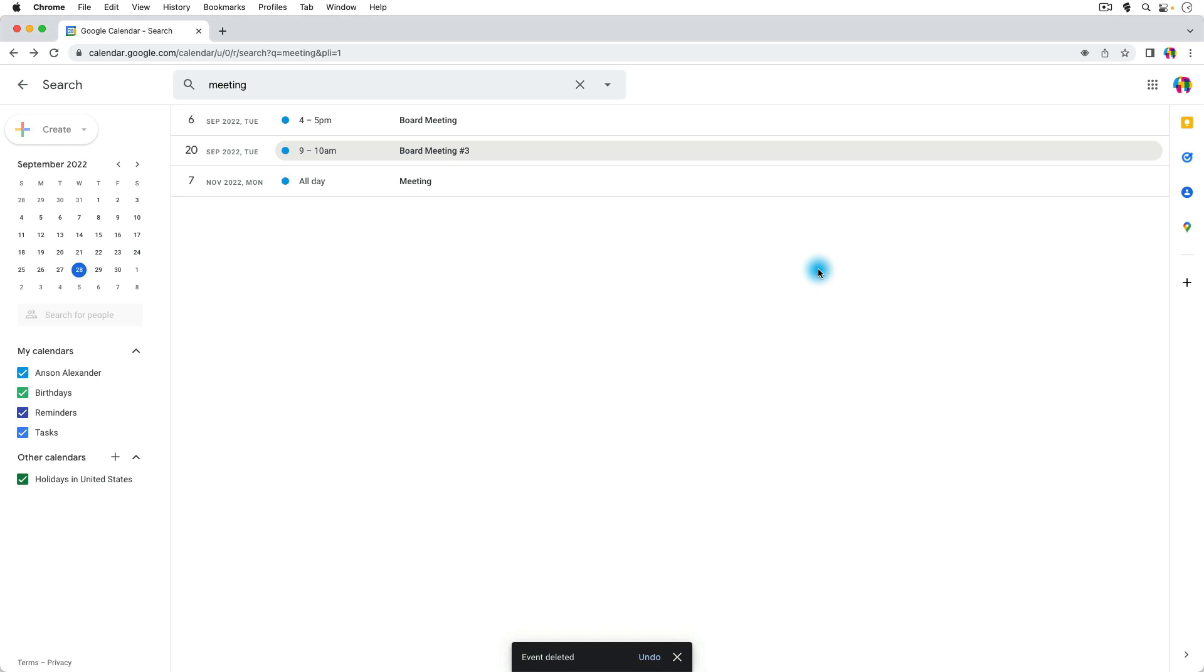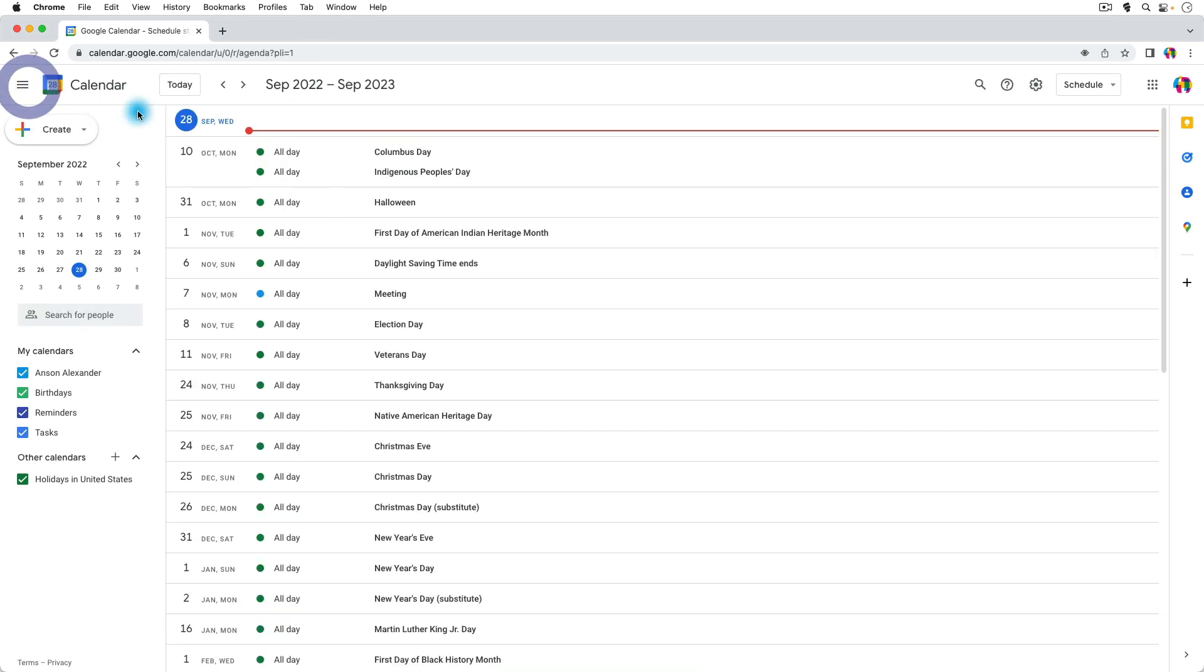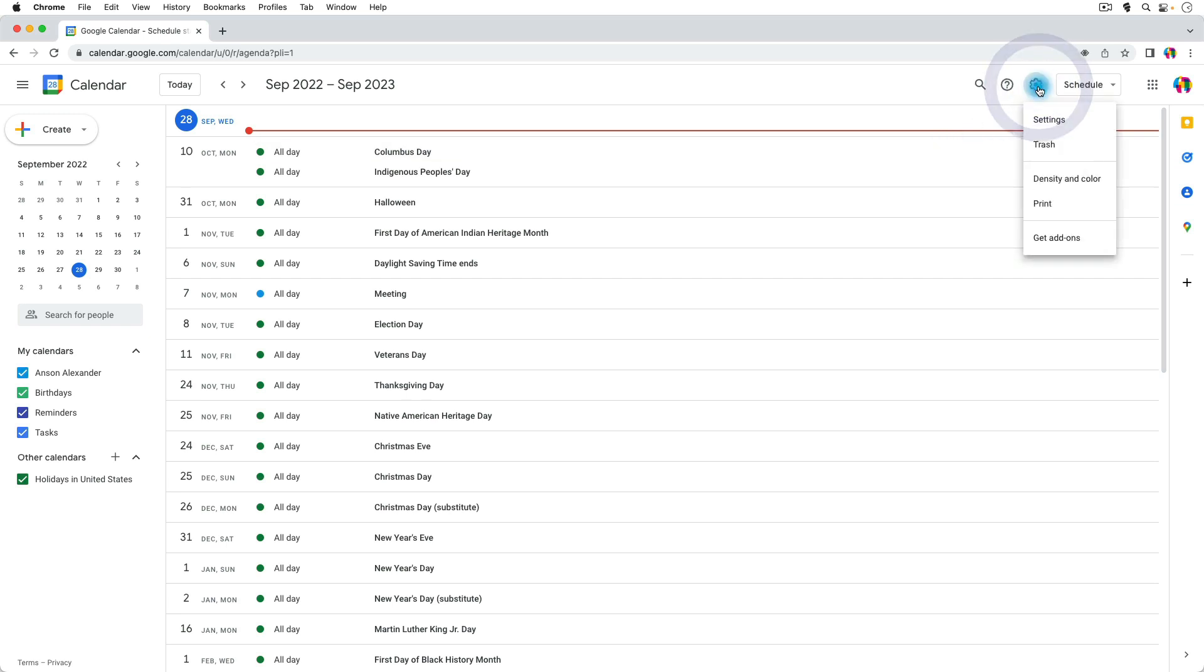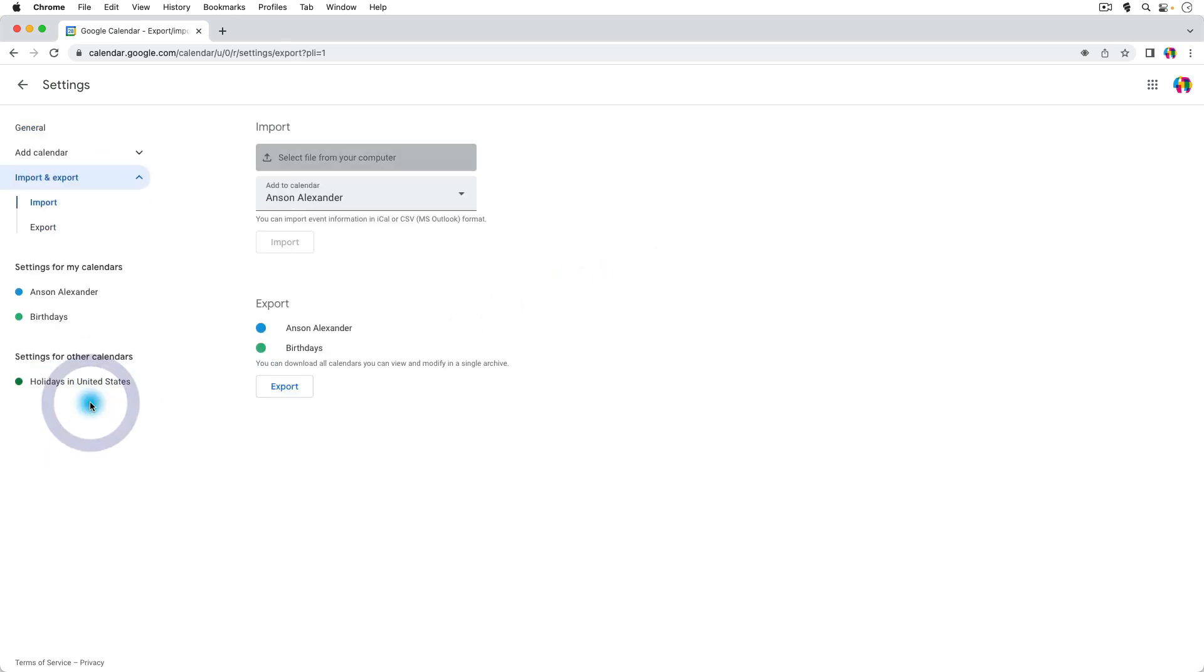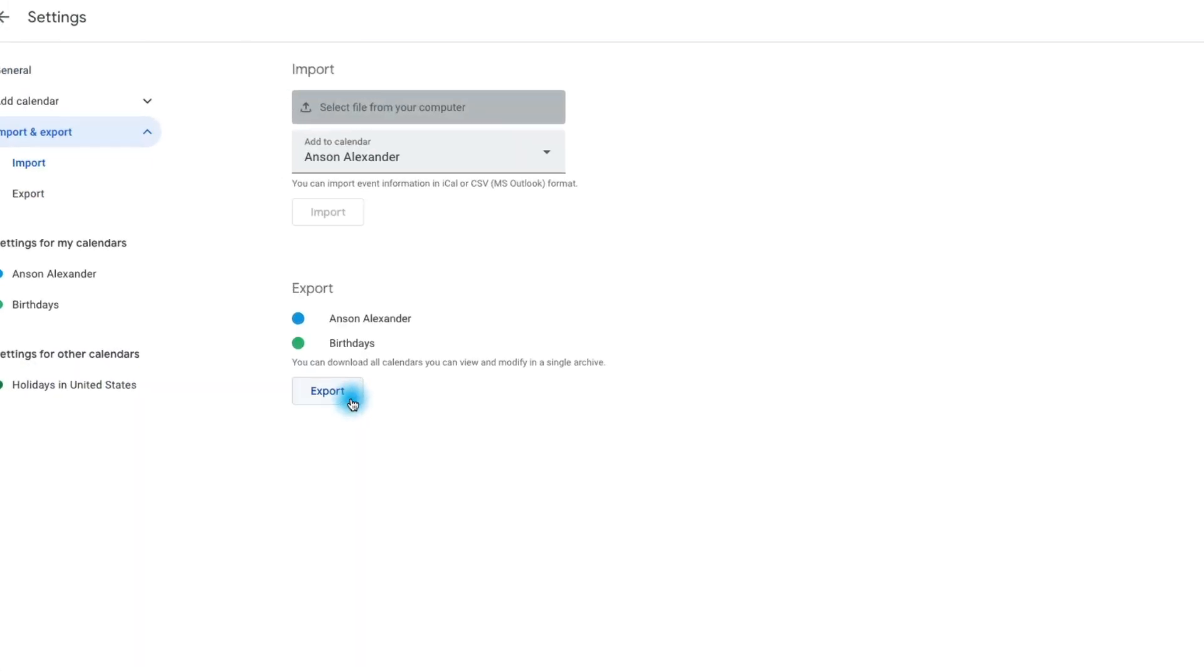I haven't done it myself, but what you can do is you can actually export your calendar. So if we go out of this search here, we can go up to the top right and click on this gear icon here in Google Calendar and go to our settings, and in our settings we can go to the import and export section and from here we could export our calendars.